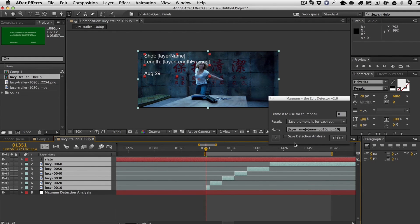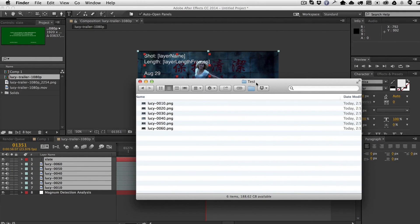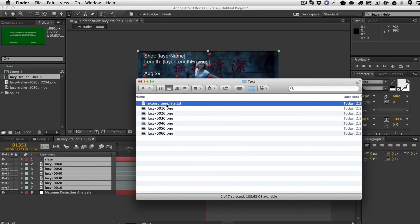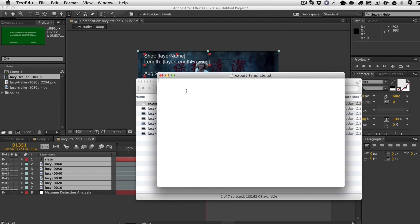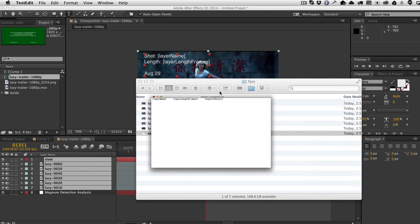The final feature: in the export folder, create a file called export_template.txt. Edit this file with keywords — for example, Layer Name, Layer Length Frames, and Layer In Point separated by tabs or commas. Using tabs creates tab-delimited output.